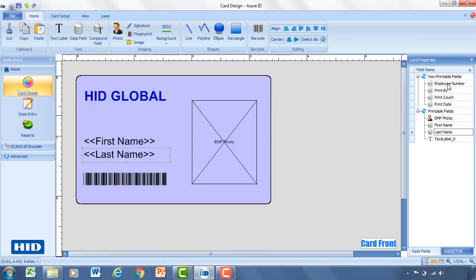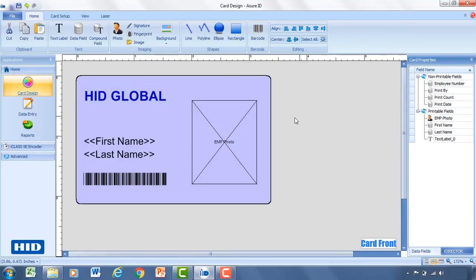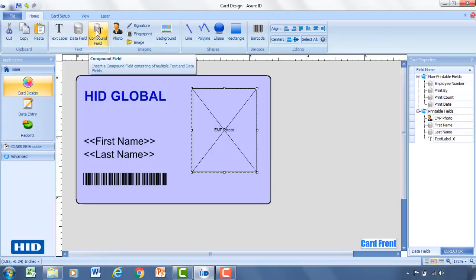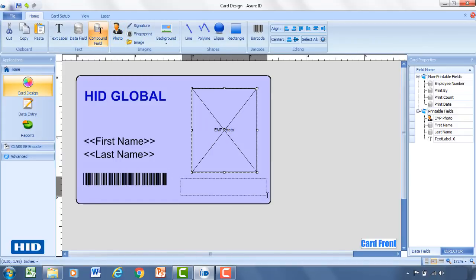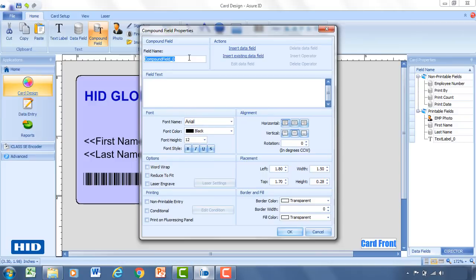And if for any reason you wanted to move a non-printable field such as the Employee Number to a printable field, simply click on it, drag it into printable, and then it'll show up on the card. So for this Employee Number, I'll move this back to non-printable. However, I'm going to also show you how to create a compound field. And so for that, I'll add this onto the card. And this would be where if you wanted to have multiple fields lined up next to each other, this is how you could enter this in. The most common example that we see is putting a first name and a last name next to each other.